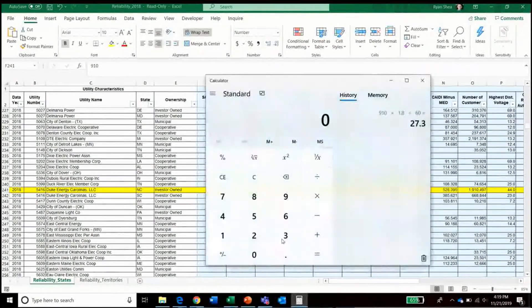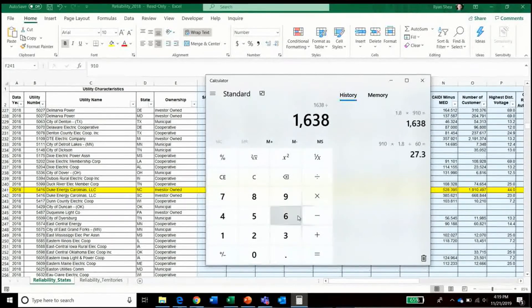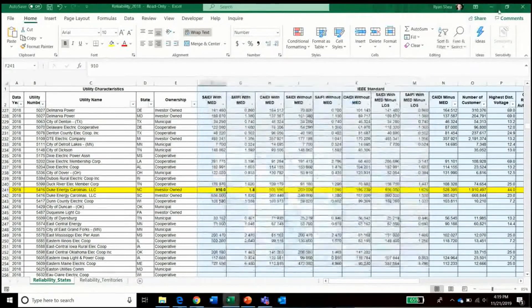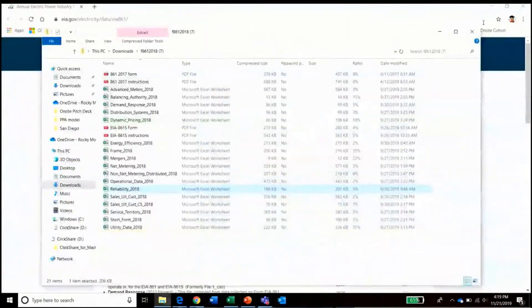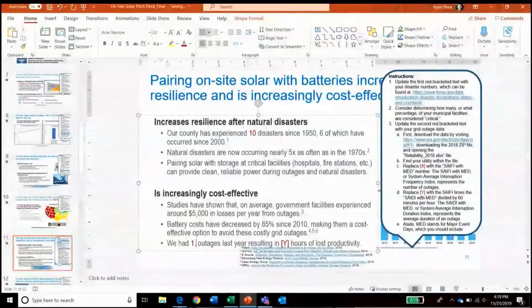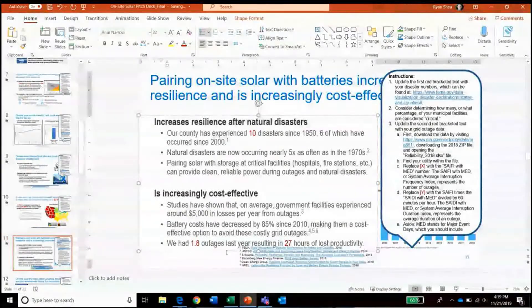By doing a quick calculation of 1.8 outages per year that lasted 910 minutes each, and converting that to hours, we can see that they had 1.8 outages last year resulting in around 27 hours of lost productivity.